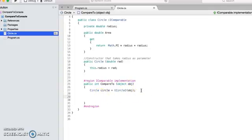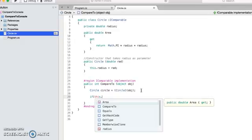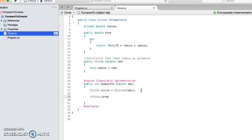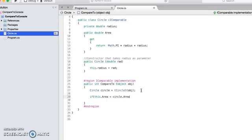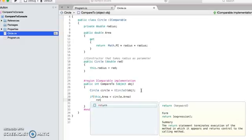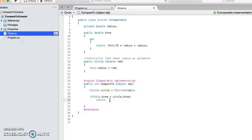Okay, so right now you have a circle that needs to be compared with your current object. You refer to your current object using this keyword. Here I can write my logic to compare two circles. So let's say if my current circle's area is less than the circle which is given for the comparison's area, then I should return one integer back.